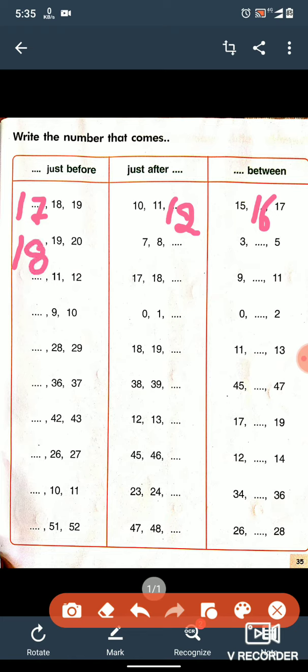Again, in the next one, 7 and 8 are there and one space is given for writing the after number. What will we write here? After 8, 9 comes, so the after number of 8 is 9.